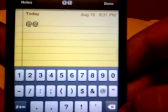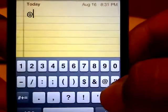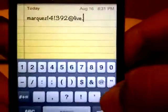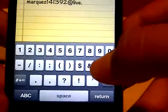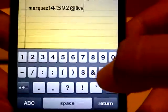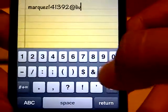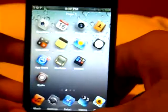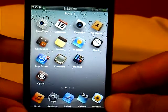Just double tap the @ key quickly two times, and there you go — it inserts your email address automatically. This is a useful tweak for those people who don't like typing out their whole email address because it gets tiring.